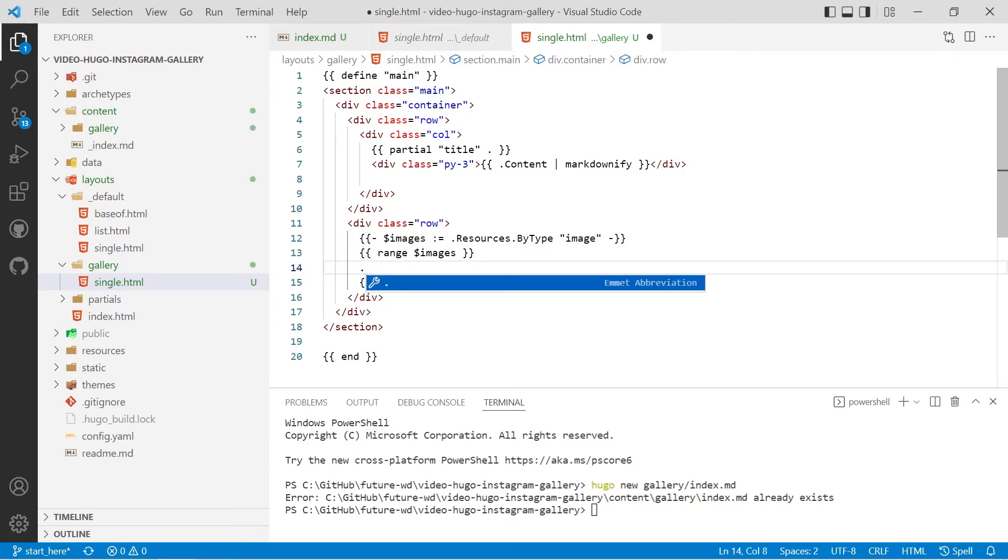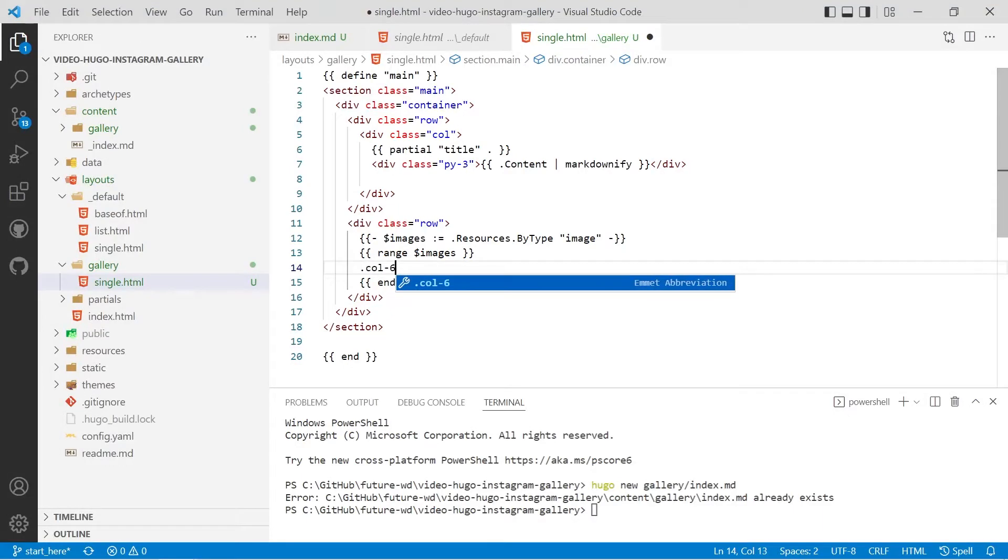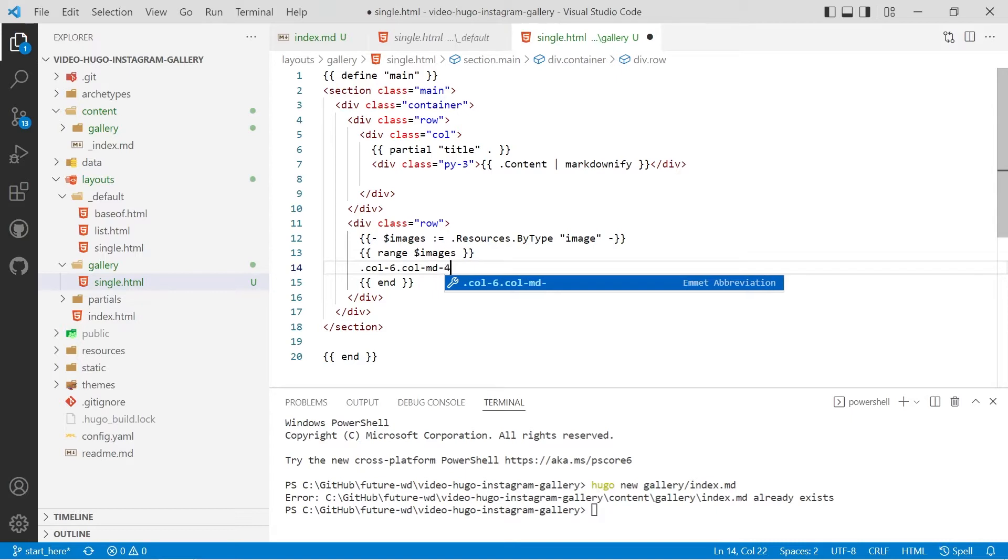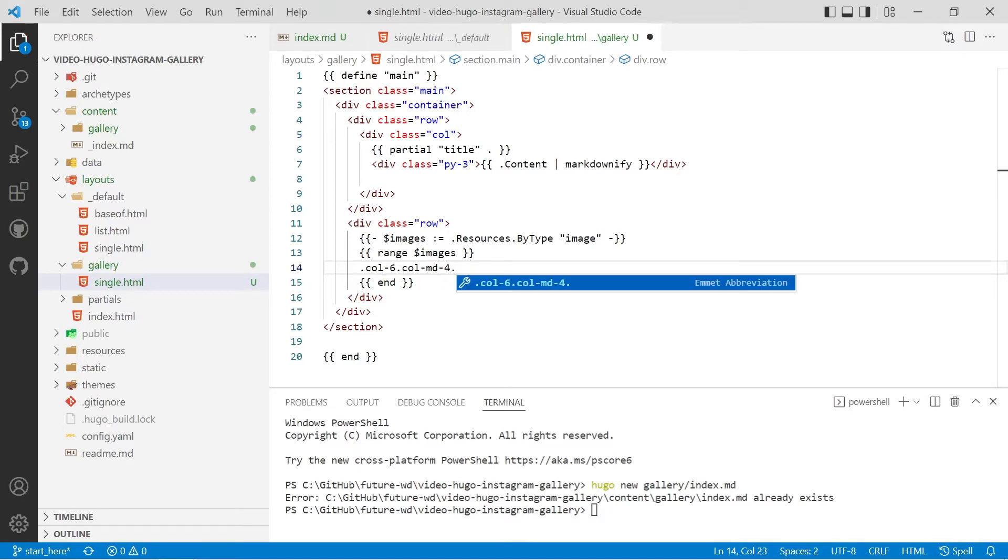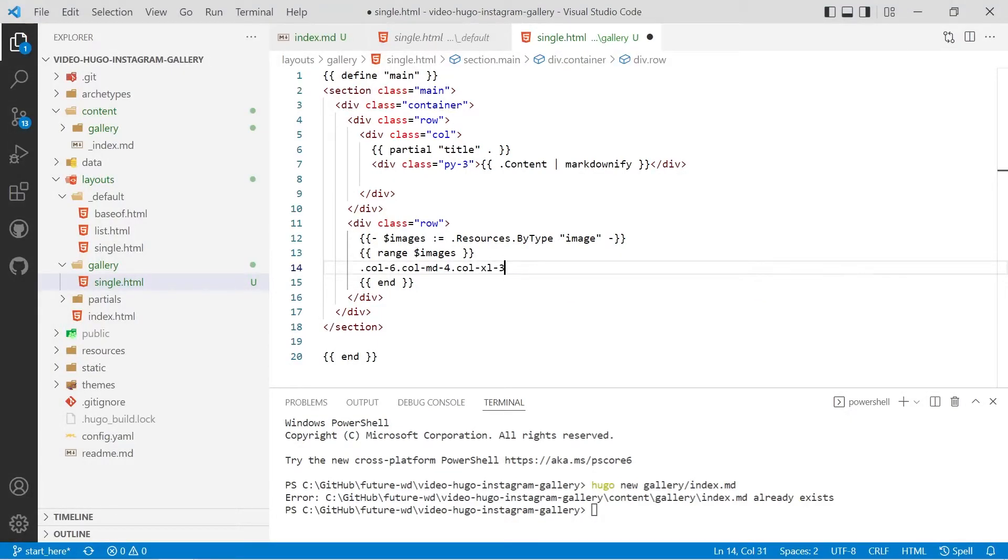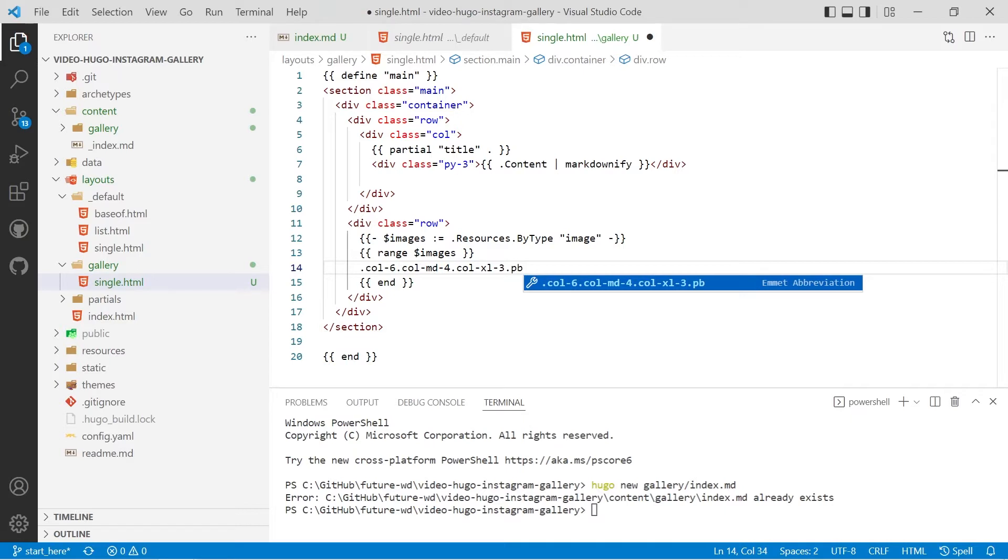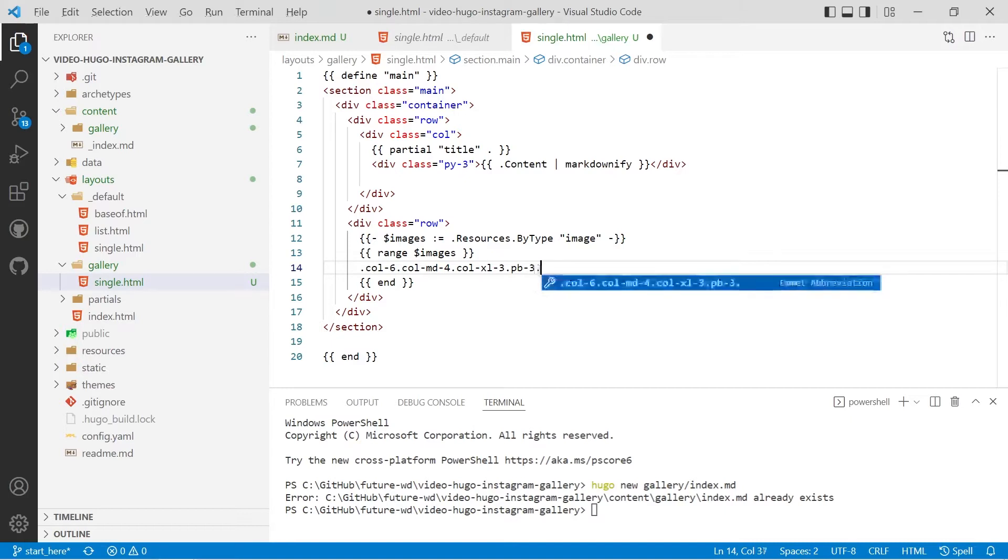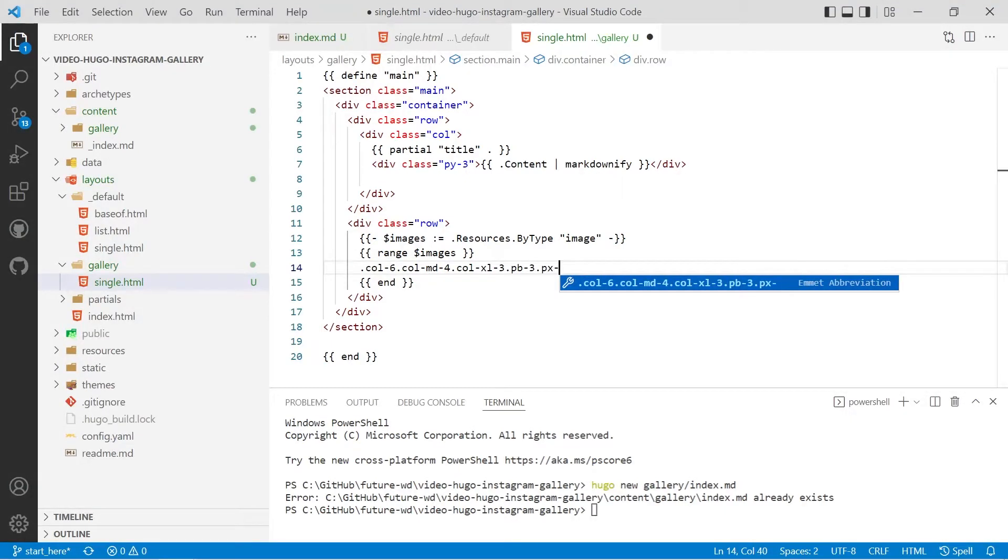We'll create a column with dot col 6 and then for medium so we'll do col dash md dash 4 and for Excel we'll make it 3 so we'll do dot col dash Excel dash 3 and then we'll add padding below of 3 and padding either side of 2.